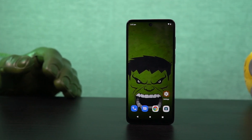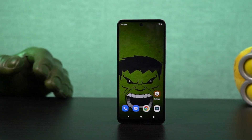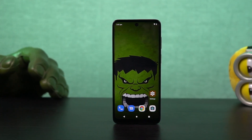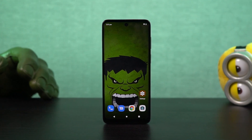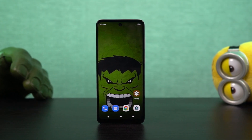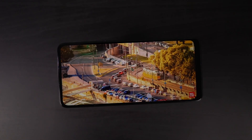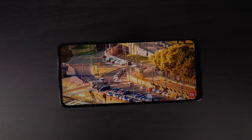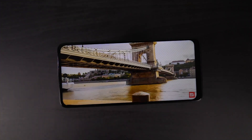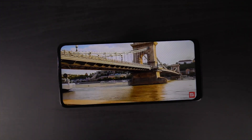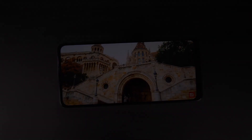Hi there guys, I'm Nikhil from NotionHub and in this video I'll be showing you the most important tips and tricks for your Moto G52. By the way, I'll also be making a dedicated video for the best features, where I'll talk about all the features offered by this phone, so definitely check out that video as well — link will be in the description.